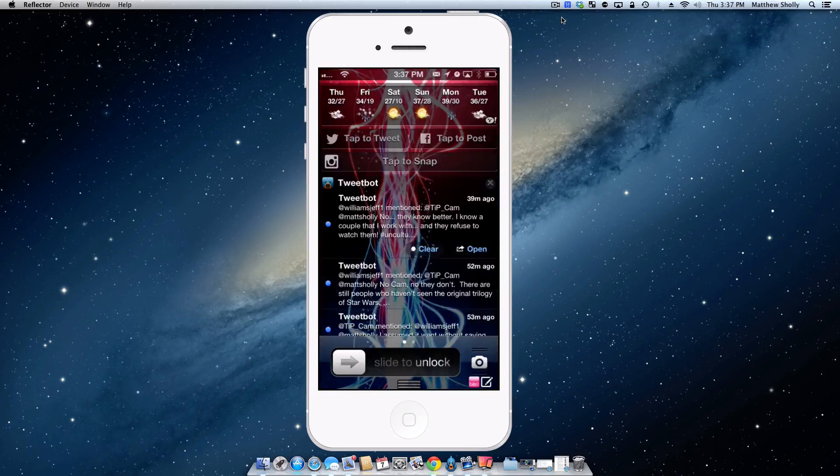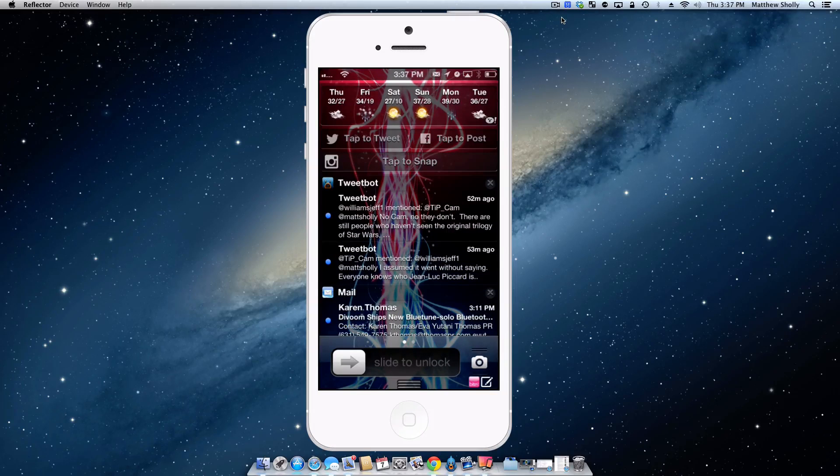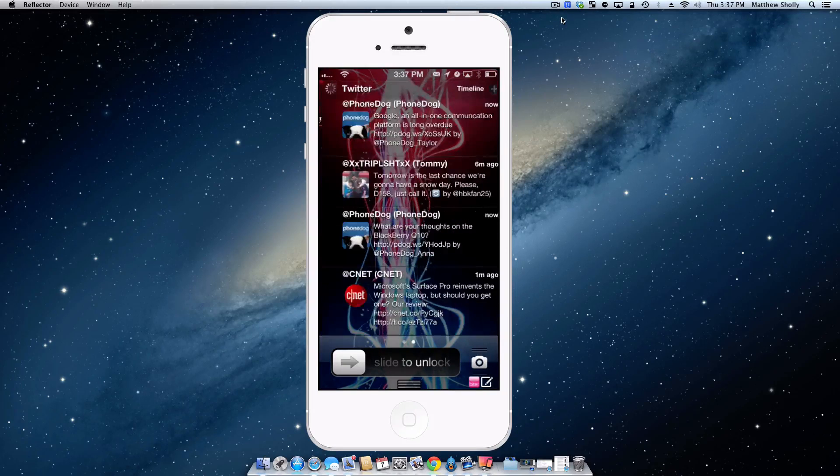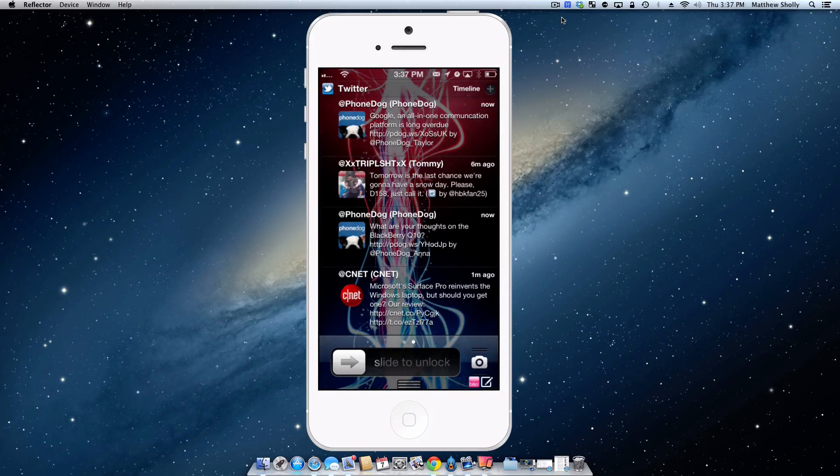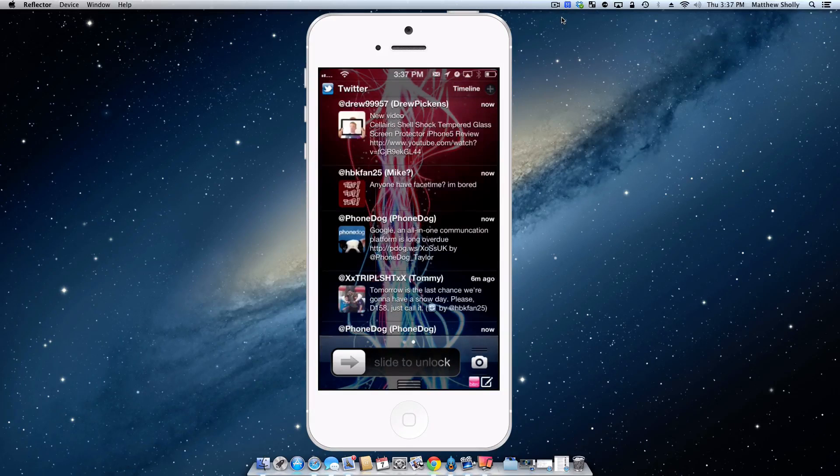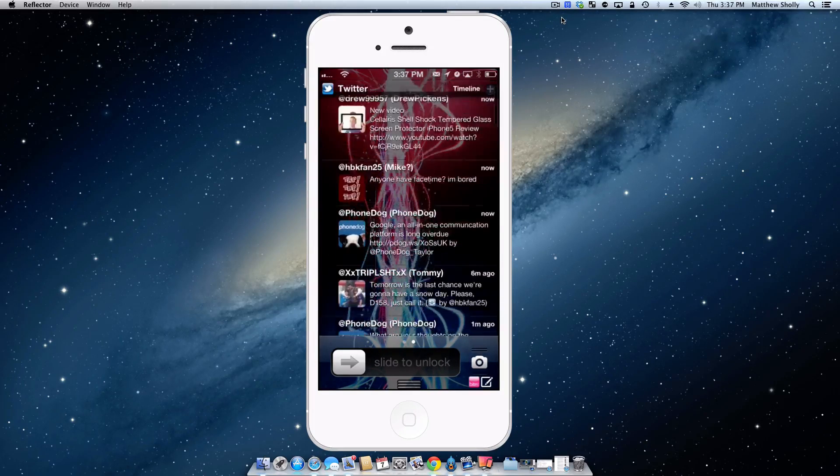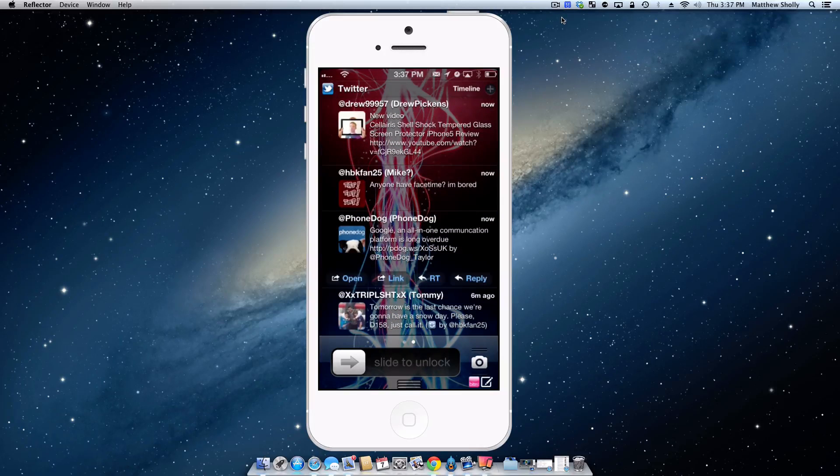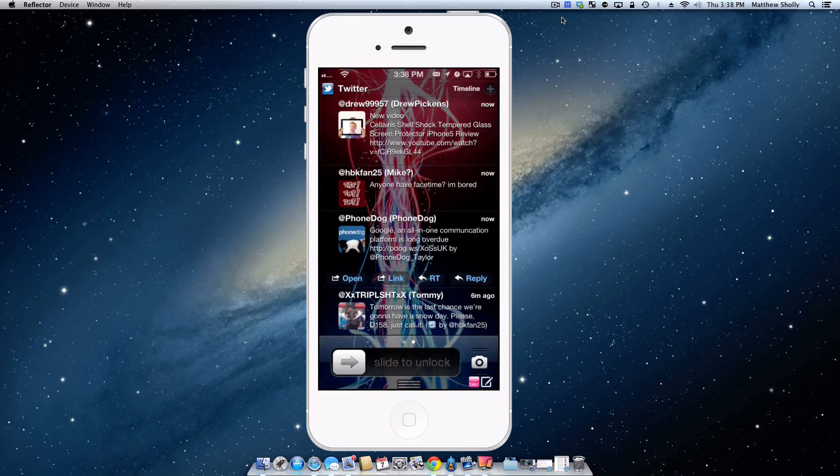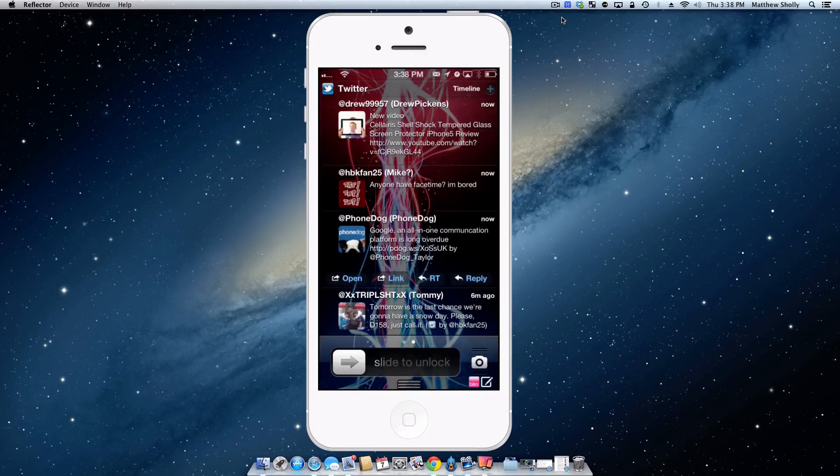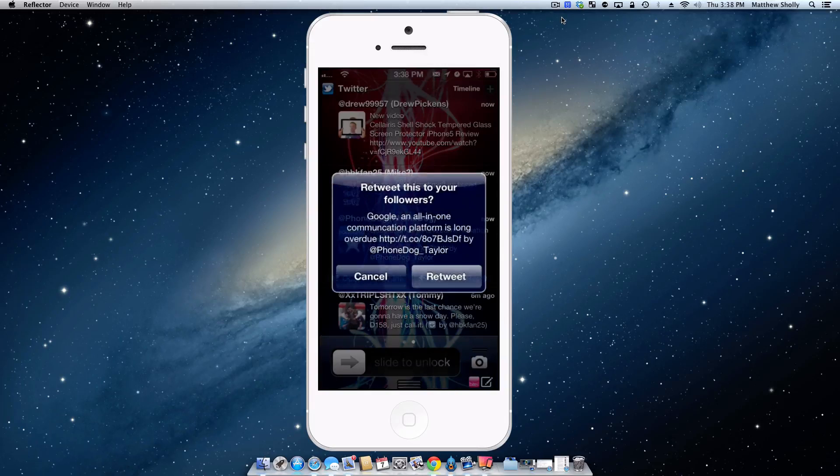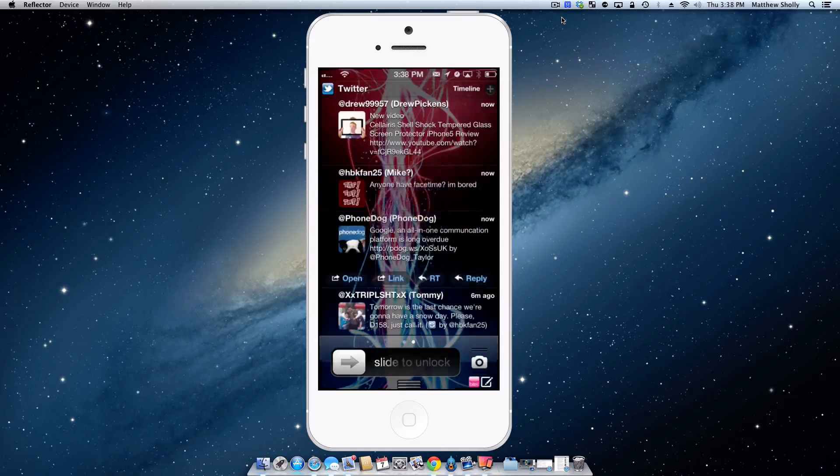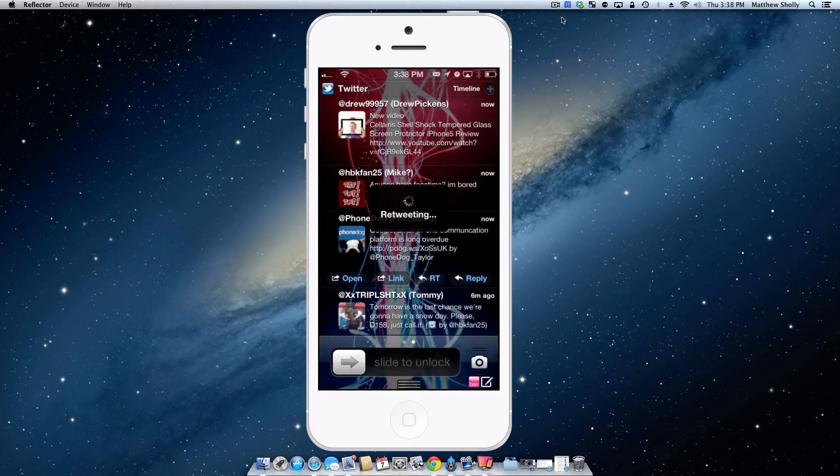I can also slide over to the right and I can see my Twitter feed right from here and if I want to comment on something, I can tap PhoneDog and I can retweet it, I can reply, I can get a link for it. So we'll retweet it. Bam. So that was just retweeted.